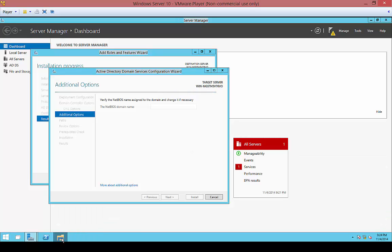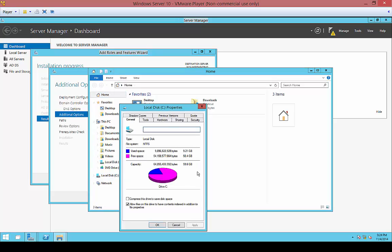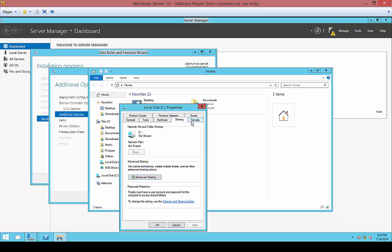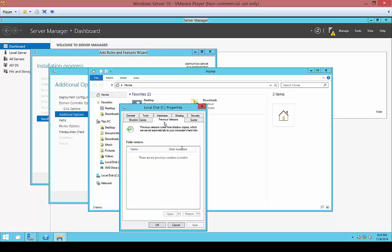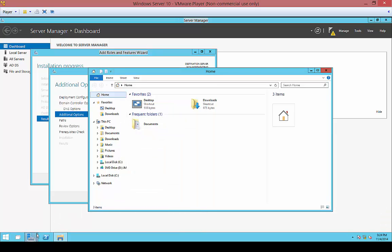While we're waiting, just to show you the version that we have here: if you right-click on the C drive and go to Properties, you can see the C drive properties. It looks very similar to 2012 — Quota, Previous Versions, Shadow Copies, all those things are pretty normal.